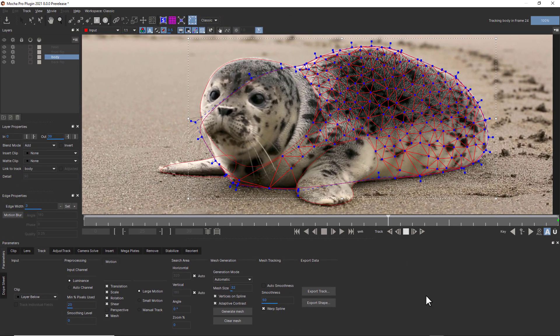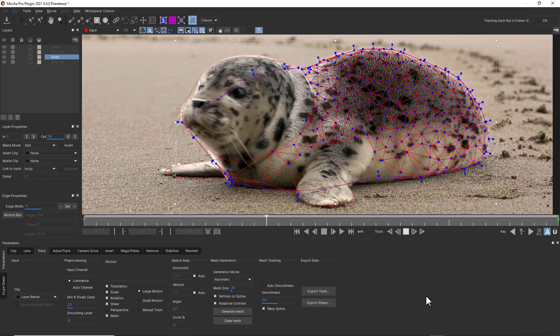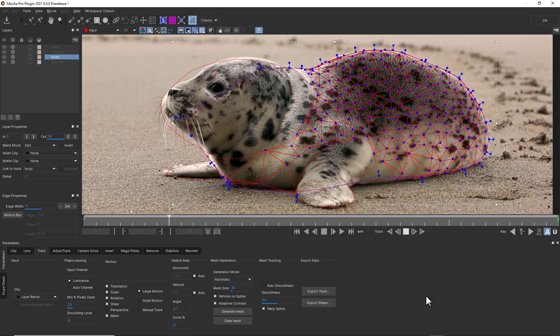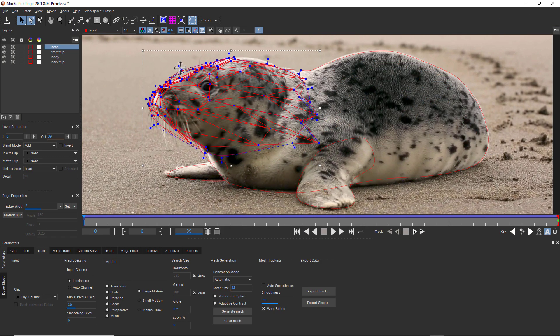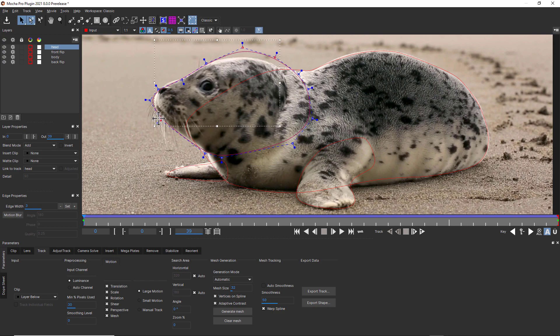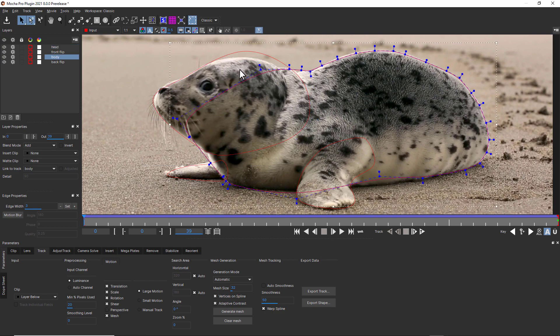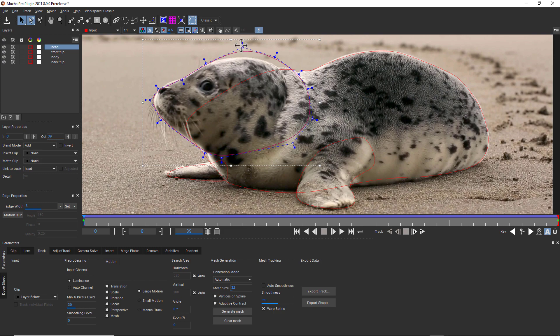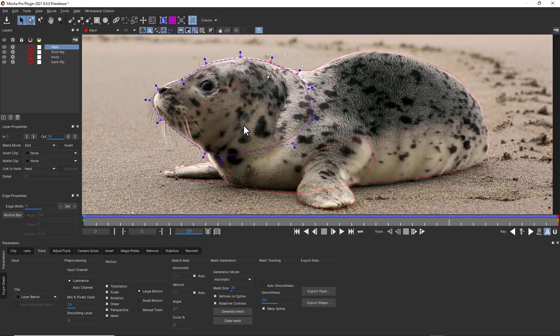Once a track is complete, simply make a keyframing pass to correct the shape edges over time. And of course, Mocha's magnetic edge snapping helps save time here. Hold ALT and S to snap, or hold the S key and drag to enable edge snapping.